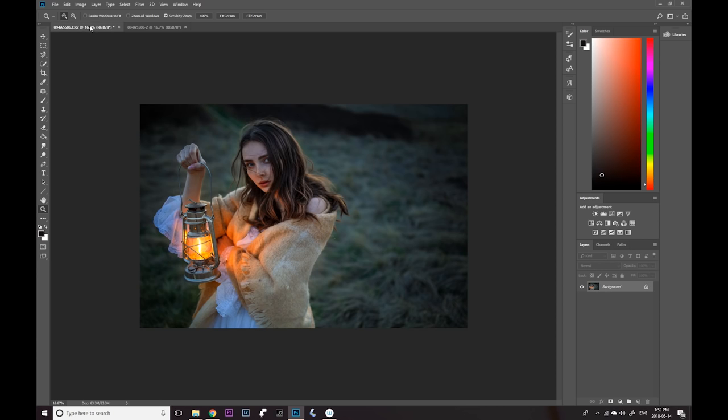Before and after — I hope you guys enjoyed this video. Go ahead and give it a like and subscribe to my channel. Hit that bell notification and I'll see you guys in my next video. Bye!